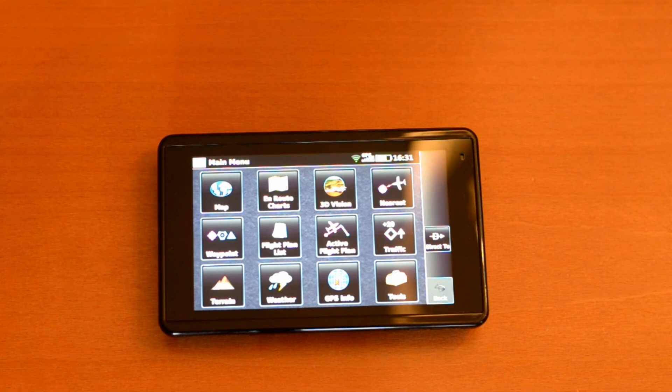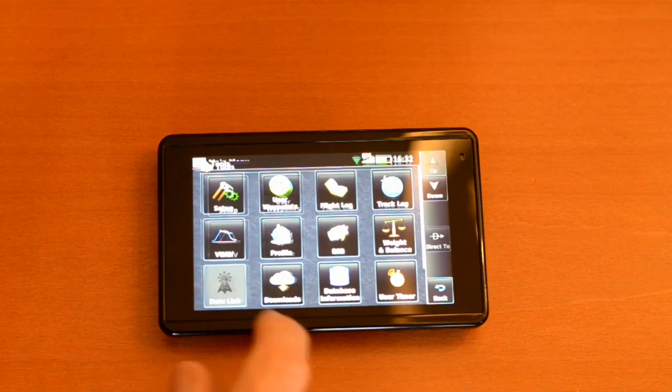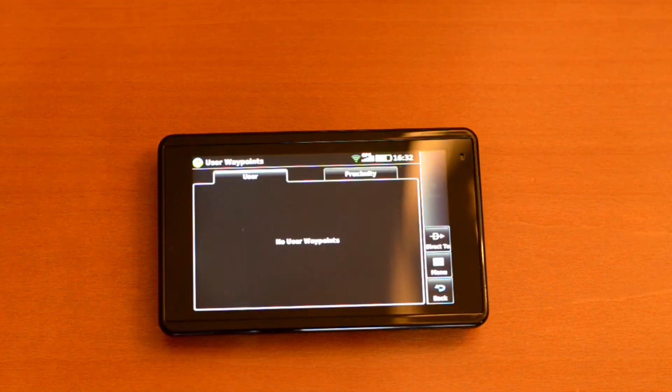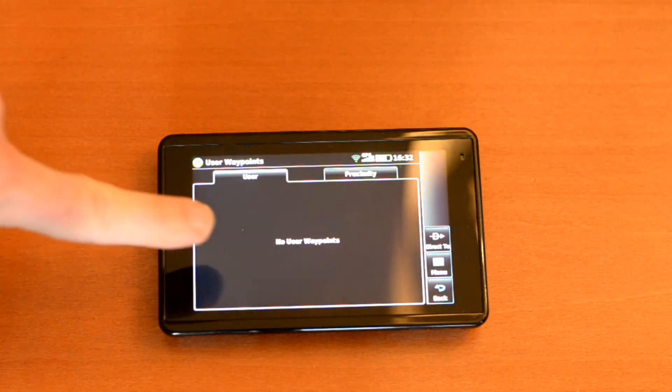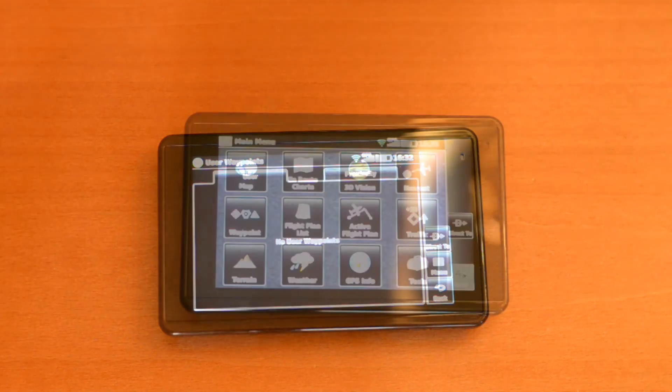Before we get started, we'll just check quickly to make sure there are no user waypoints installed in the receiver. To do that, you hit the tools menu on the bottom right, and then user waypoints. Here it says no user waypoints. So we're good to go.